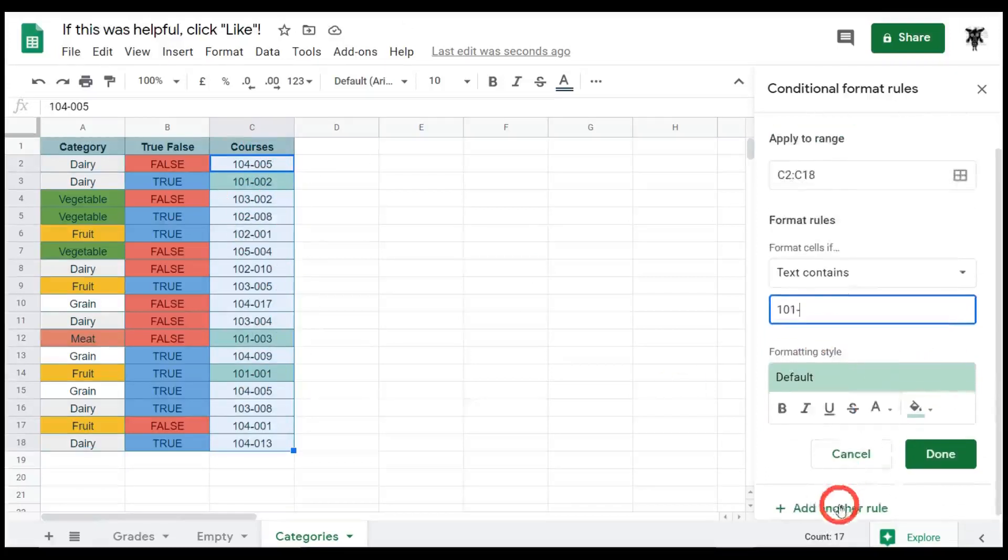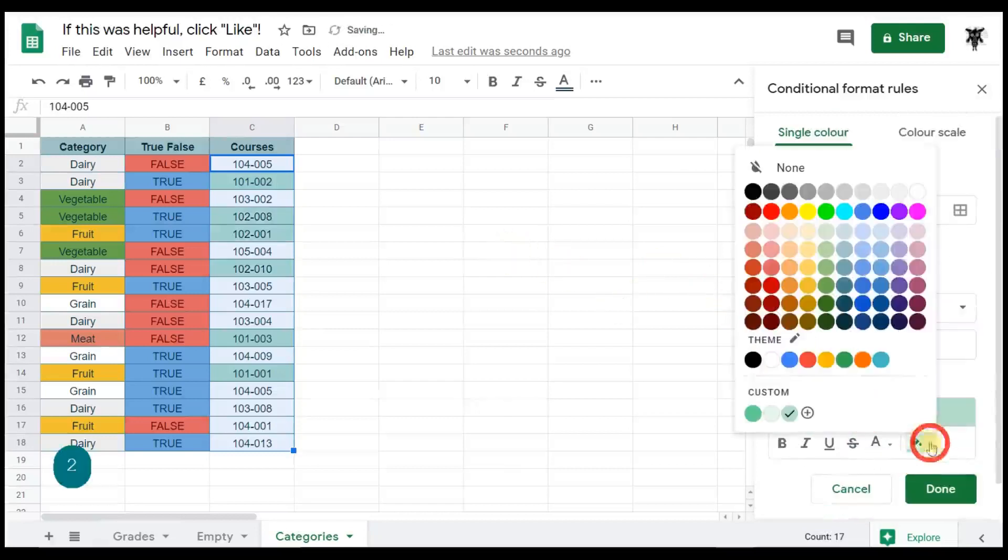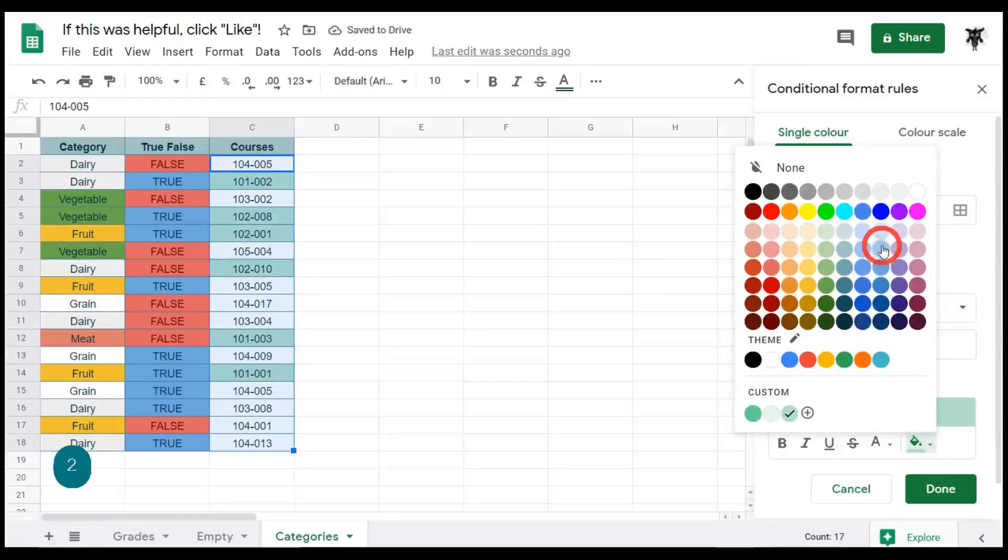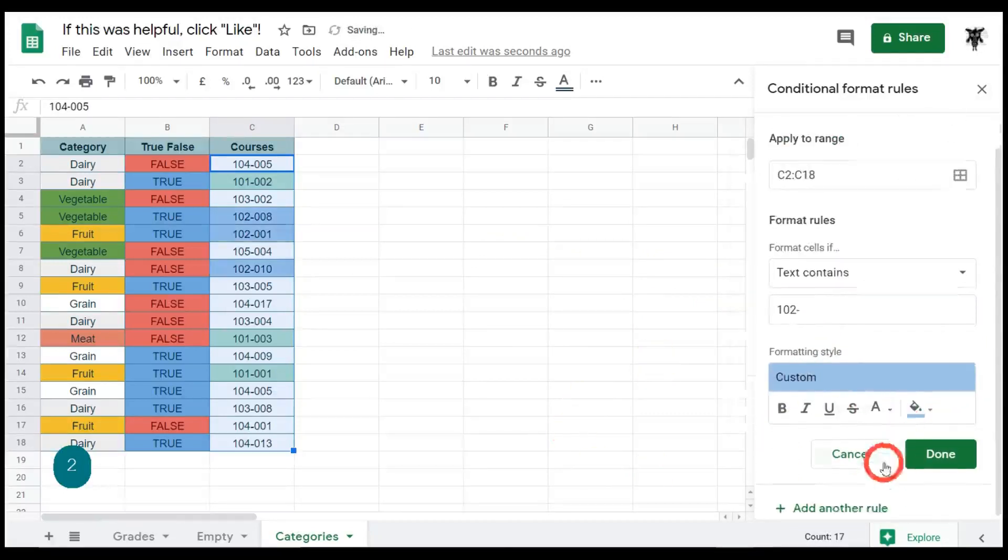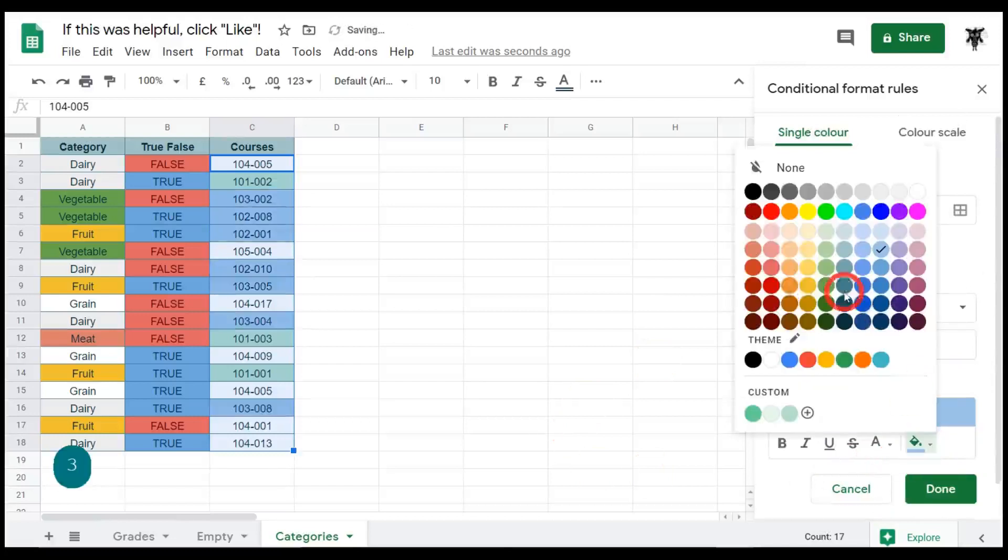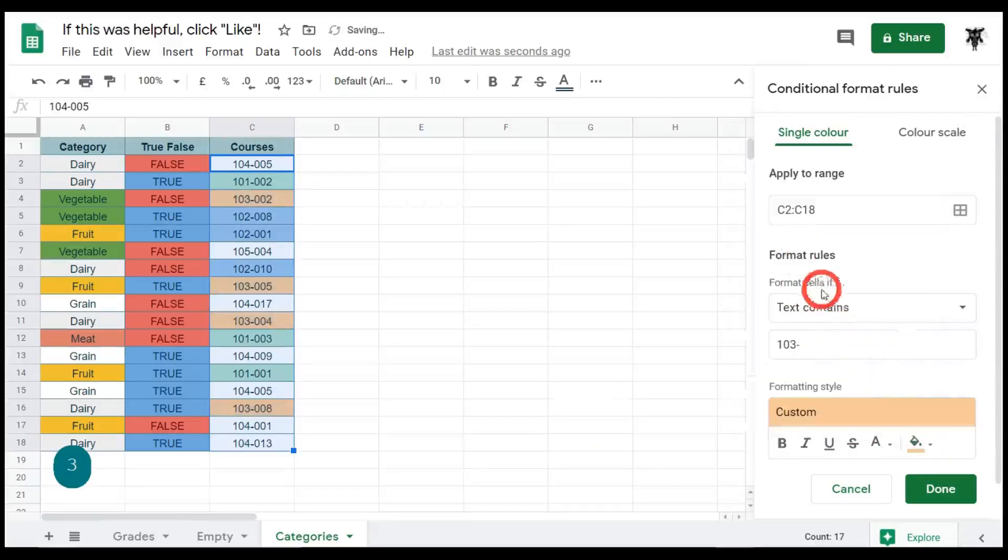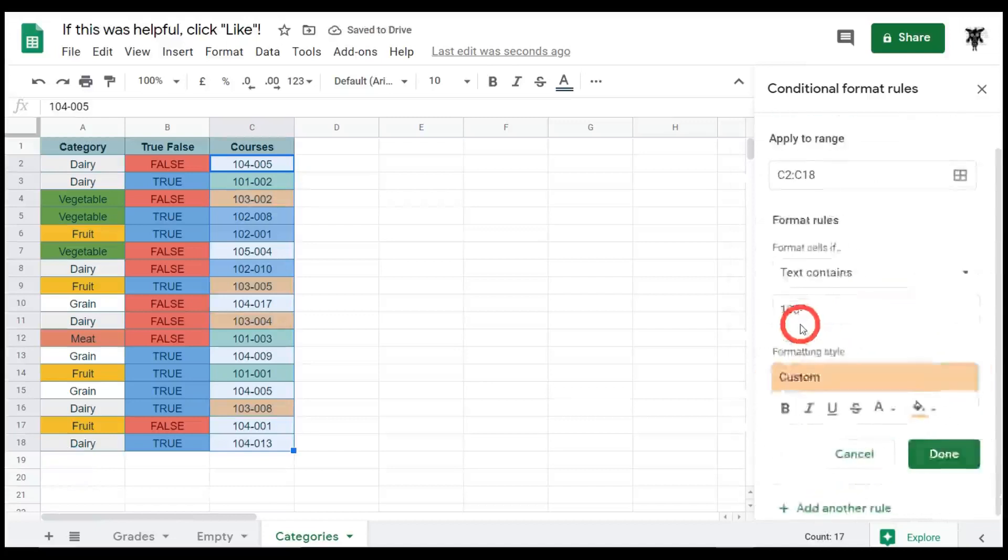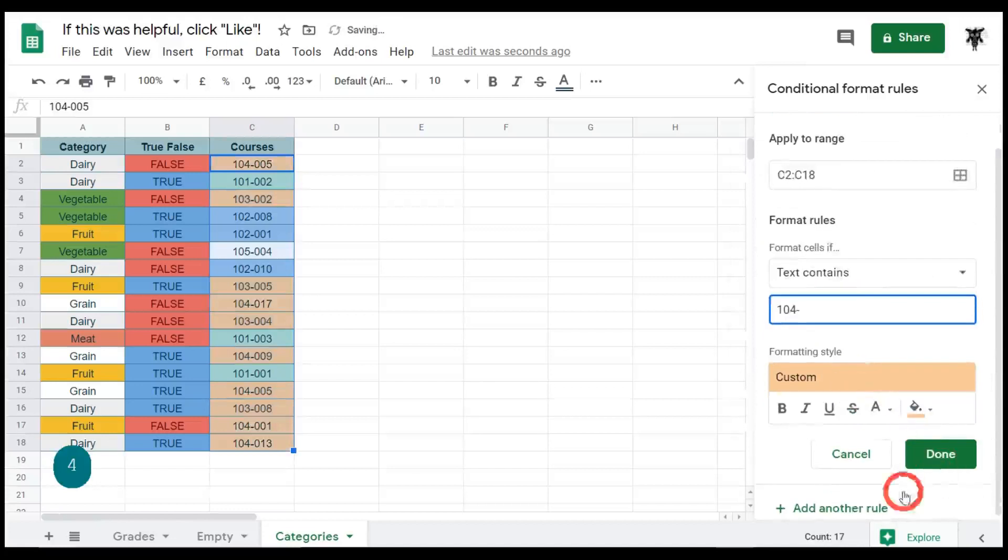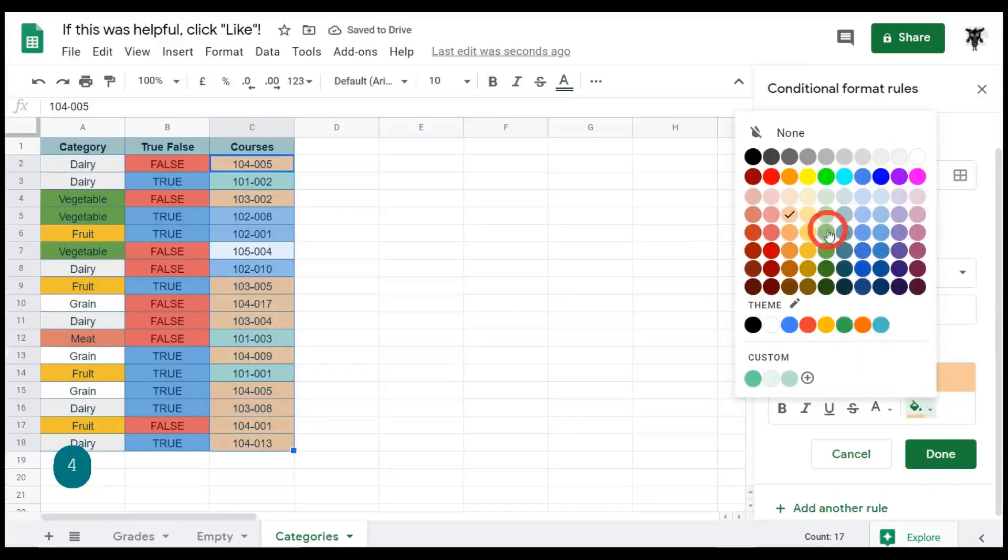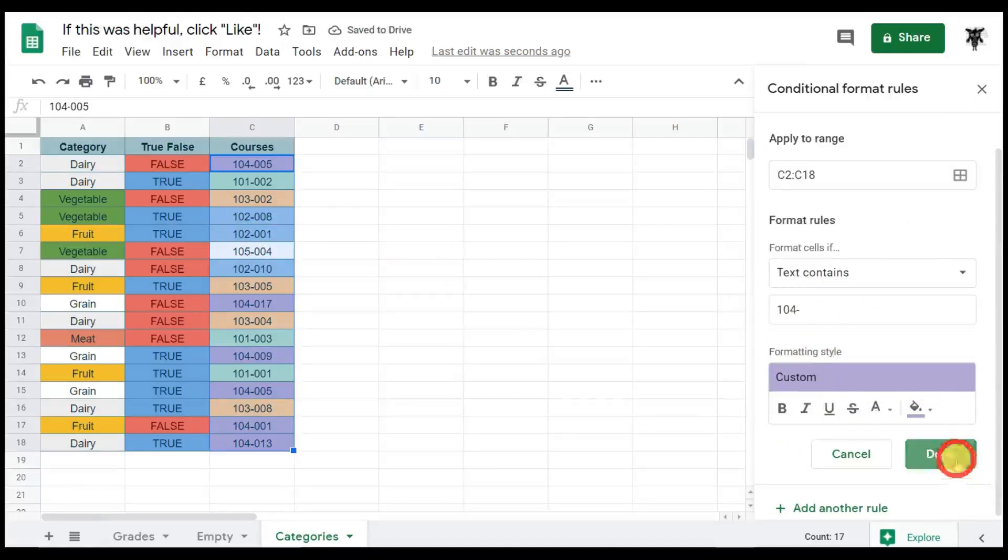And we can hit add another rule. Let's go to 102 and change this color to a light blue, and add another rule. 103, change the color again to a purple color. And 105, it's already distinguished because it's white. So we can hit done.